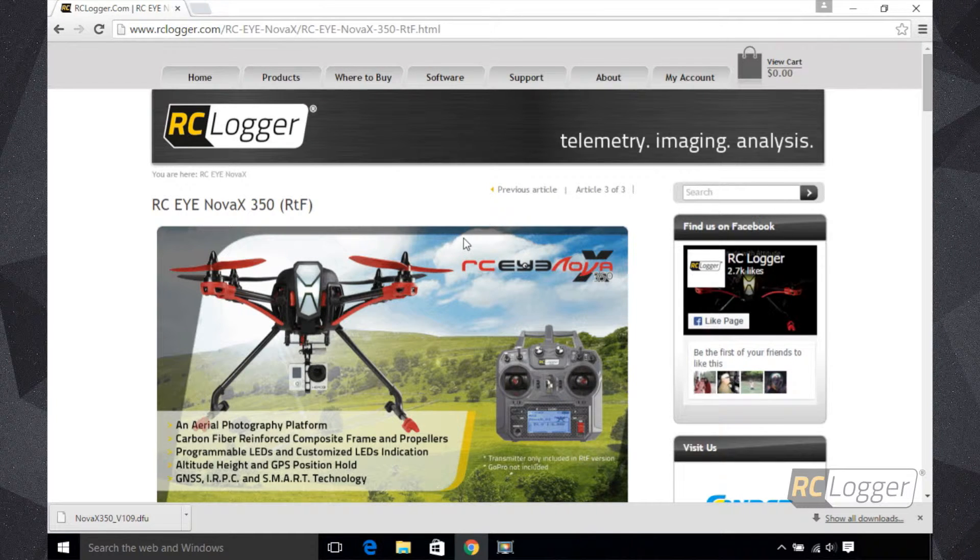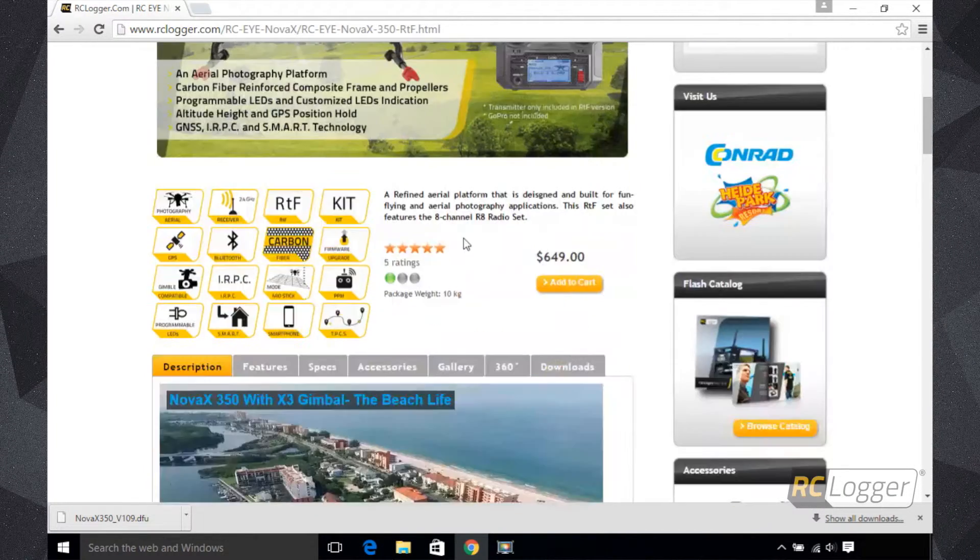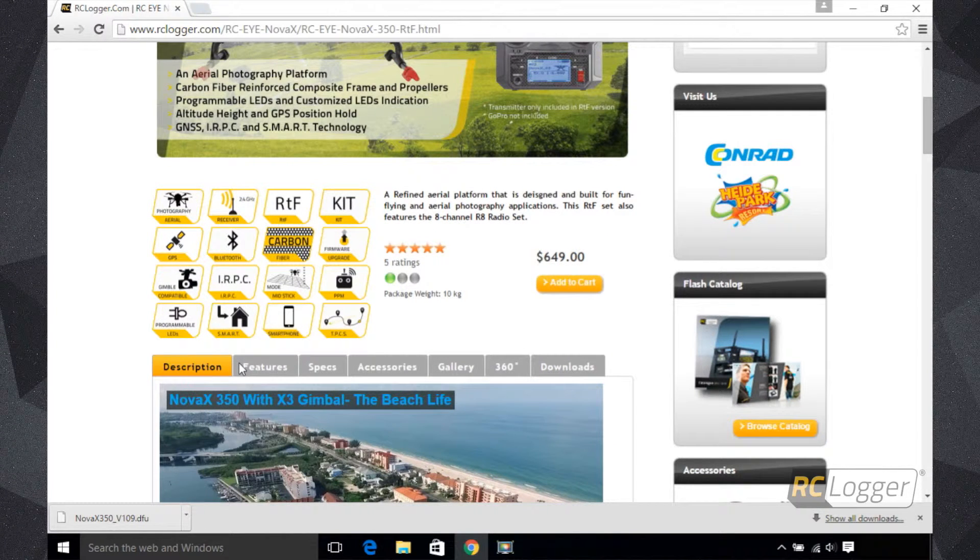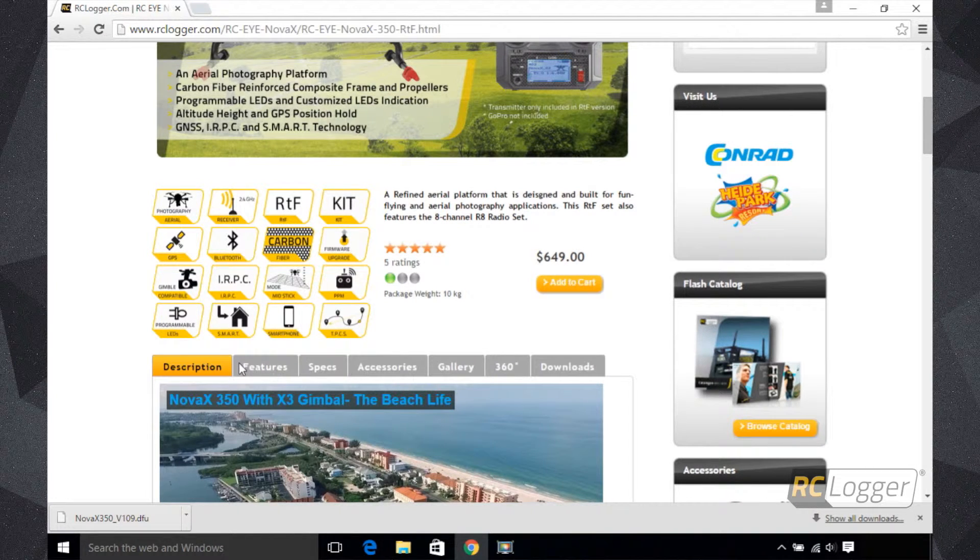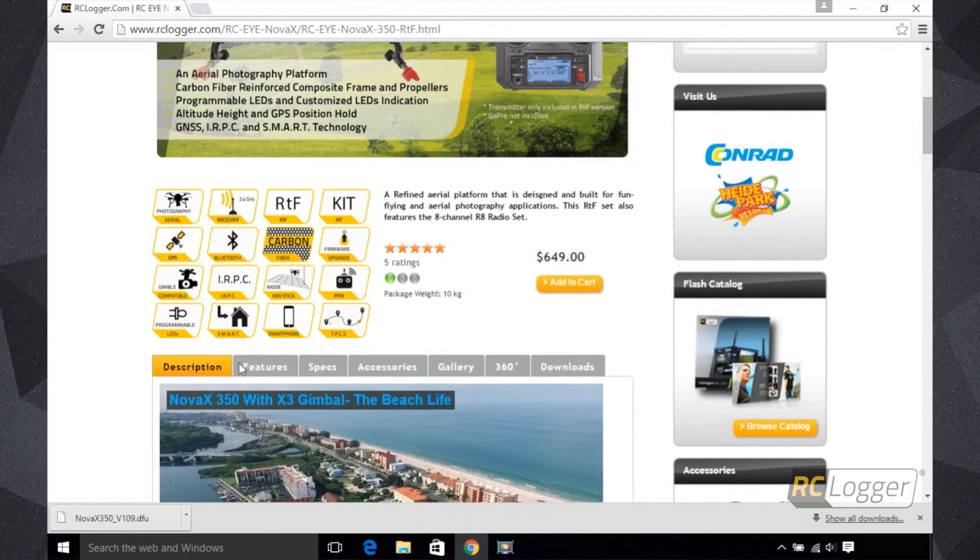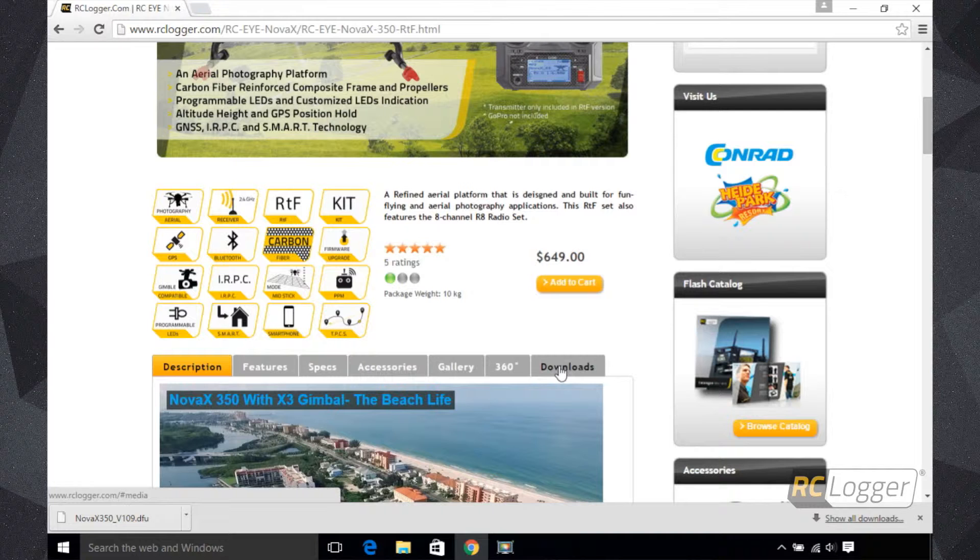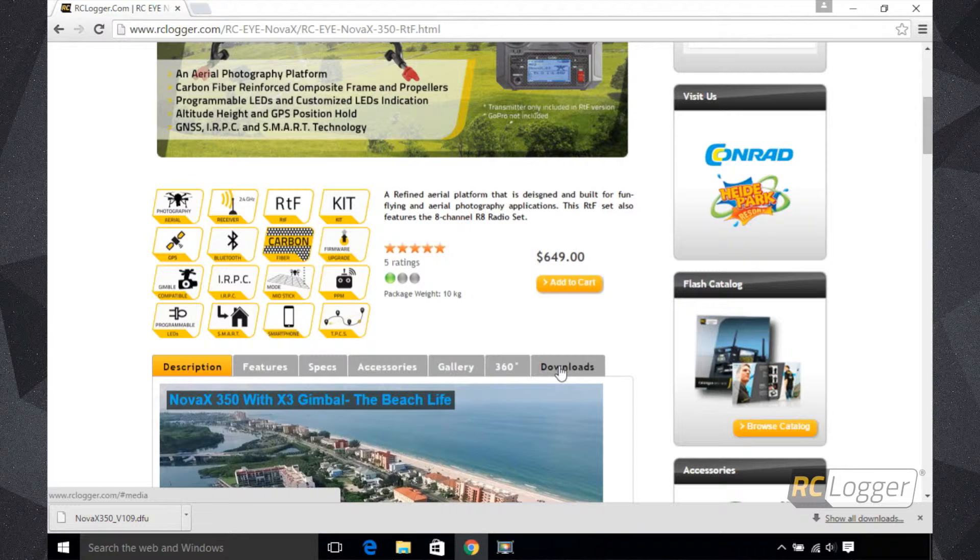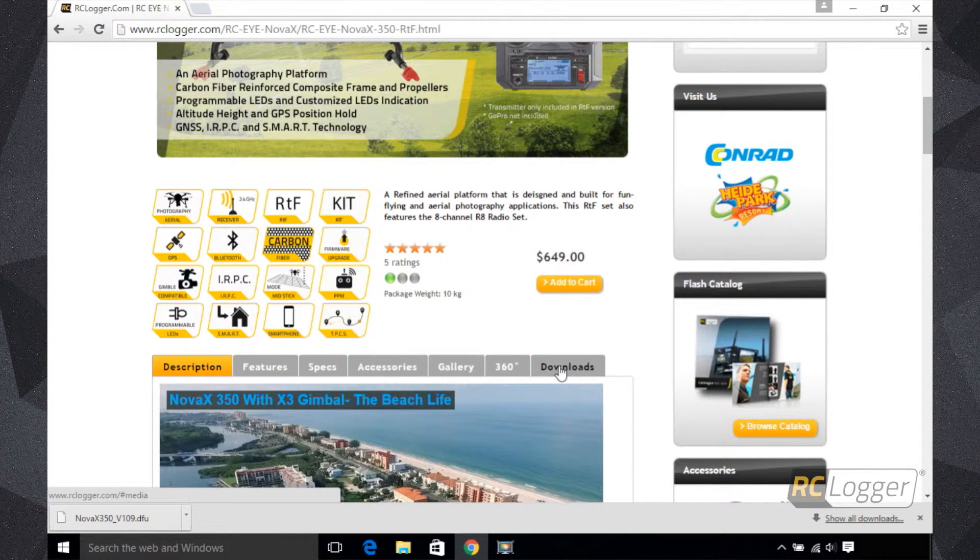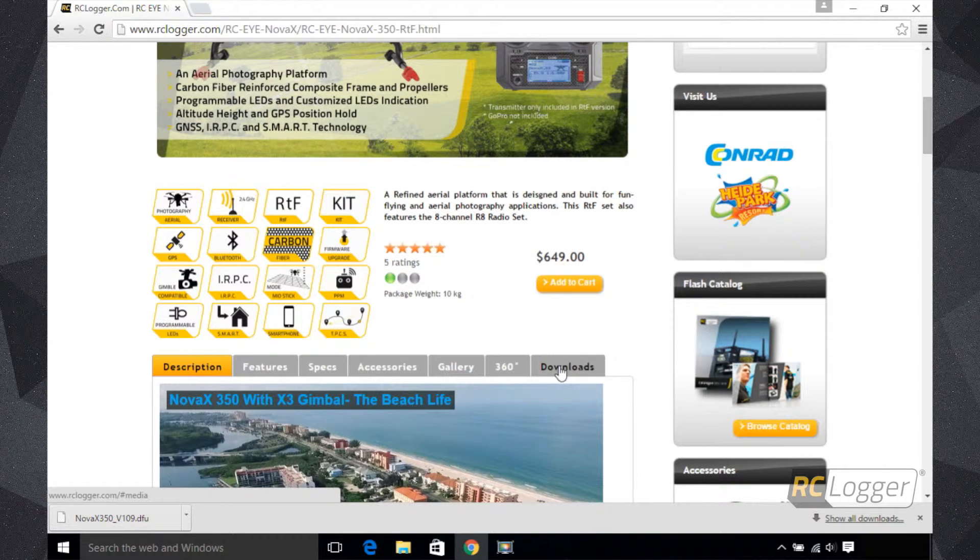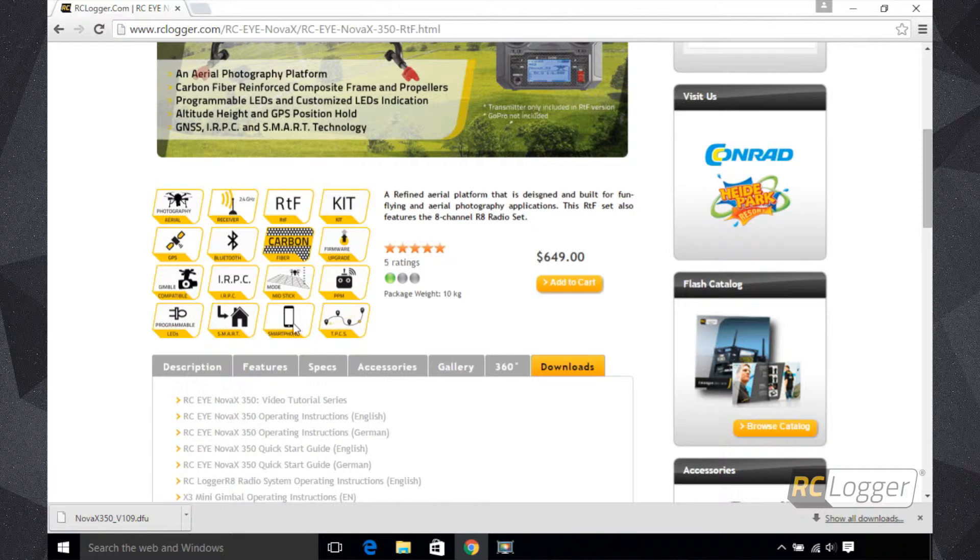That will bring you to here, which is the product information pages for the different versions of the Nova X350. Most everyone has a ready-to-fly version right now, so we're going to click on that. As we scroll down the page, you'll see we have a section of tabs: description, features or specs, and accessories. These are great ways to find everything you need for the Nova X350. On the very end you'll see it says Downloads, and that's the one we want to click on.